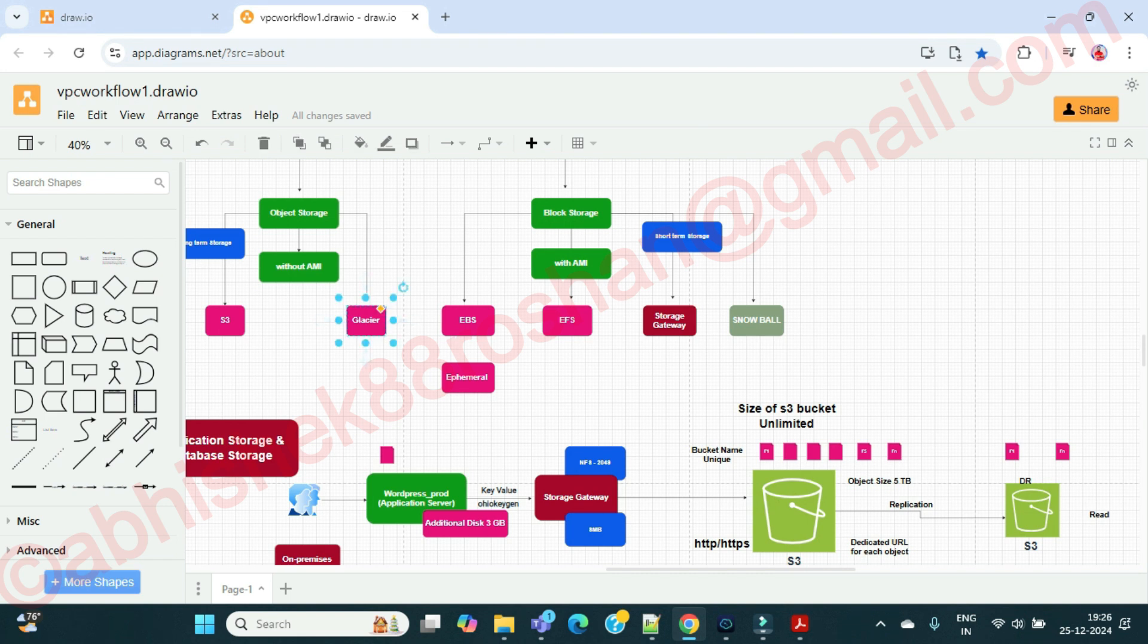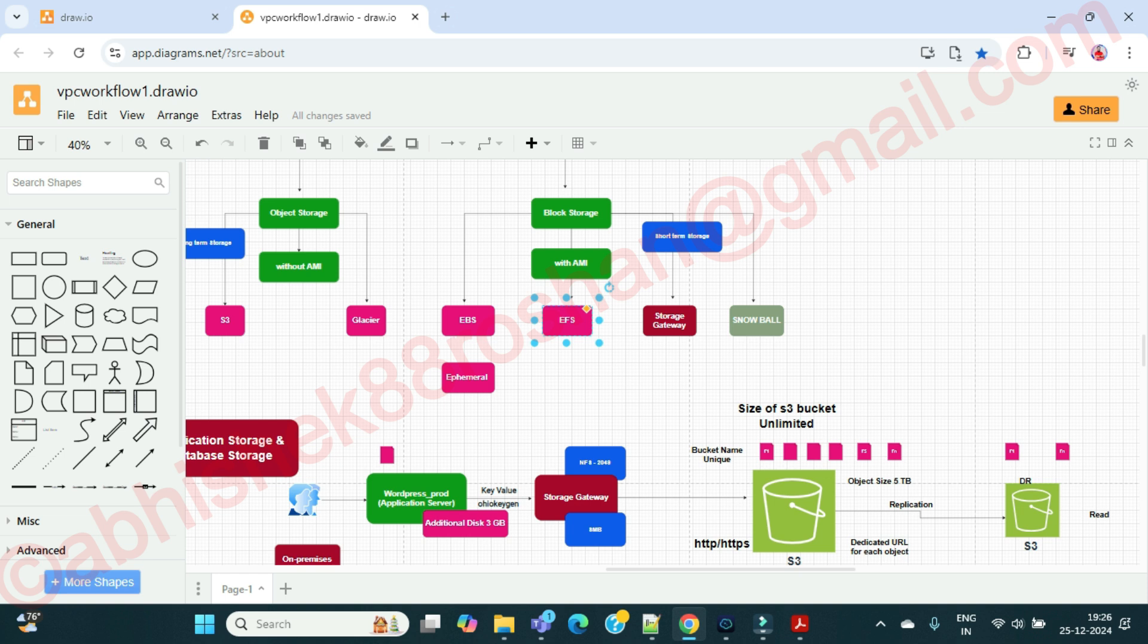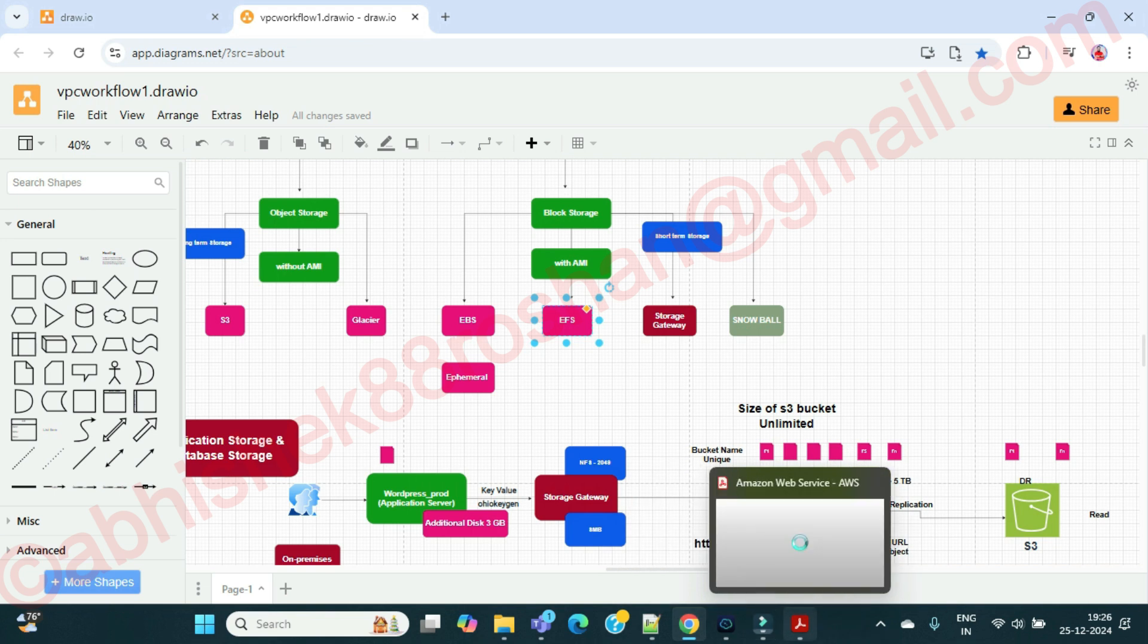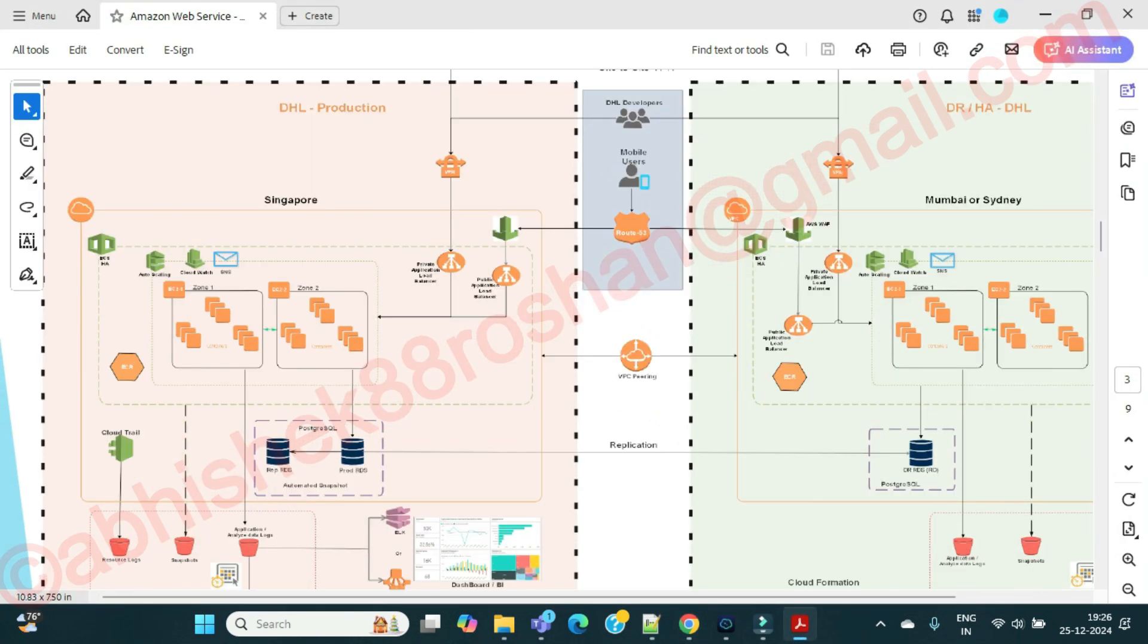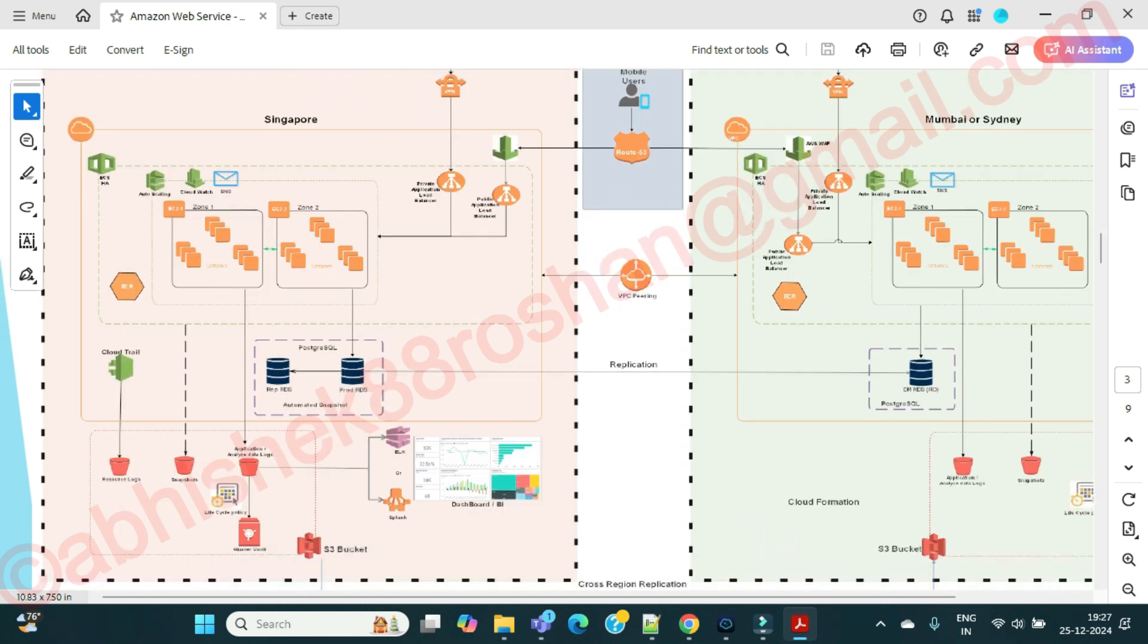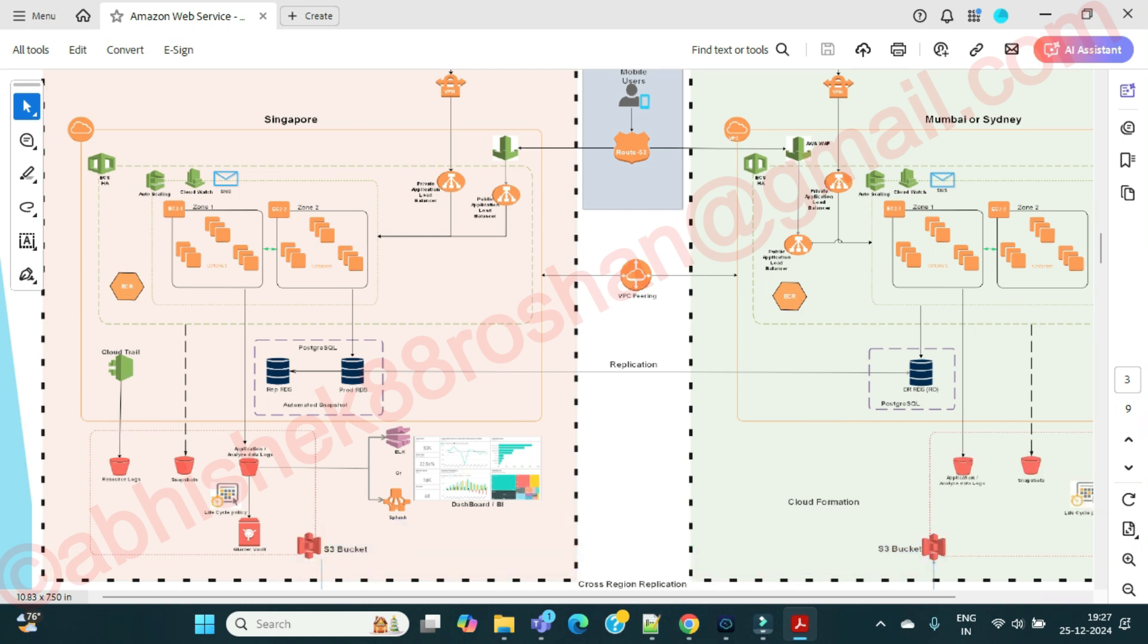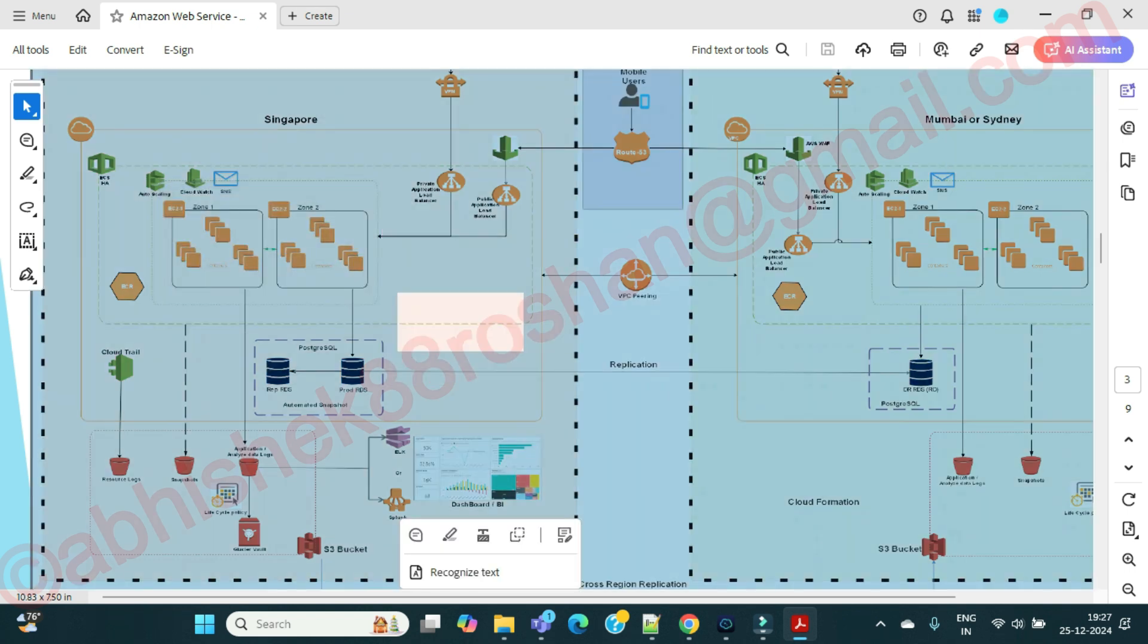For glaciers and EFS elastic file system, the storage part - if you see this diagram, in the storage part we are taking backup. We are replicating the data to the DR. But what about our application servers?